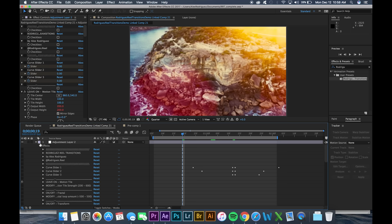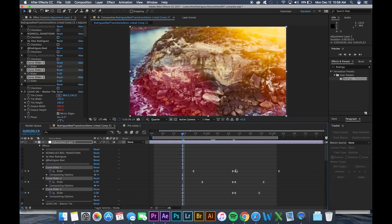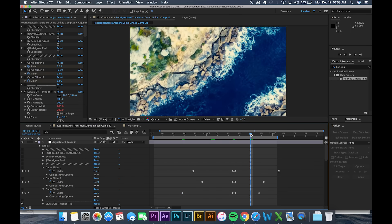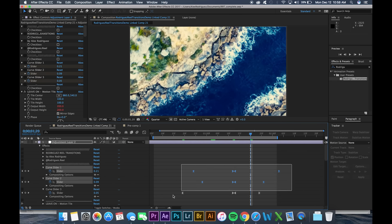So now we're gonna open up the drop-down menu in our adjustment layer, go to effects and then open up these three curved sliders. We can see that there's a total of 6 plus 6, 12 keyframes that we need to select.